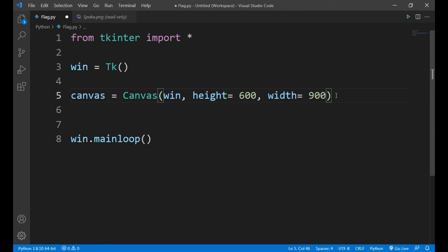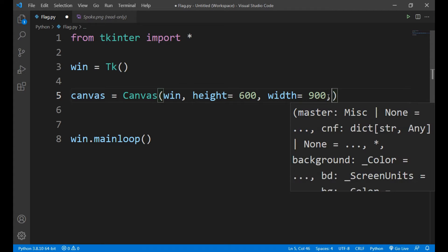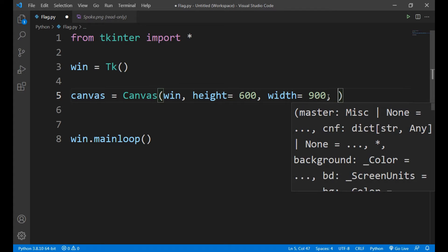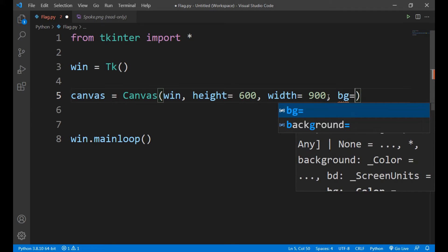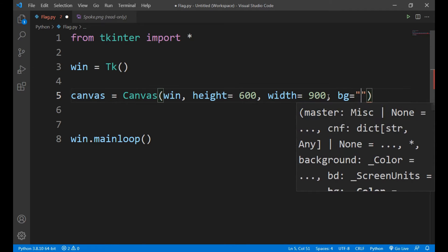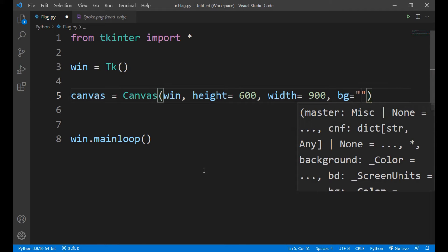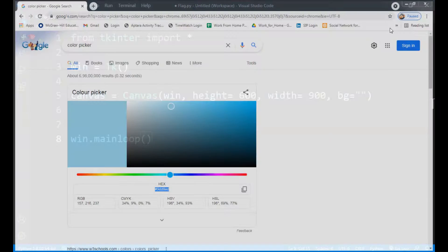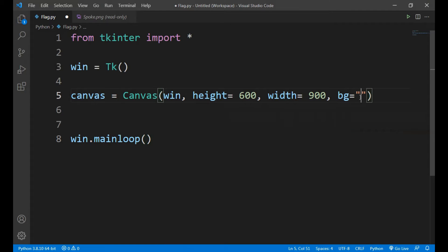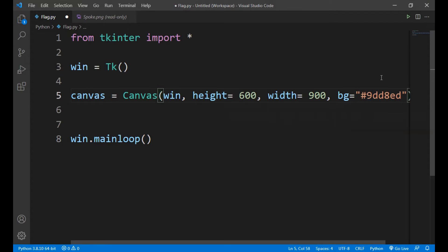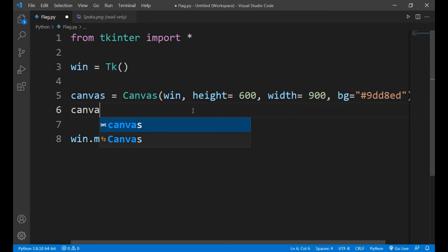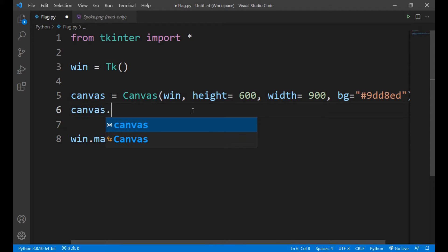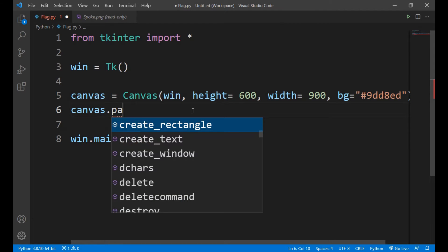Now we will give it a background color, bg equals to, okay, so let's copy this. It will highlight our canvas.